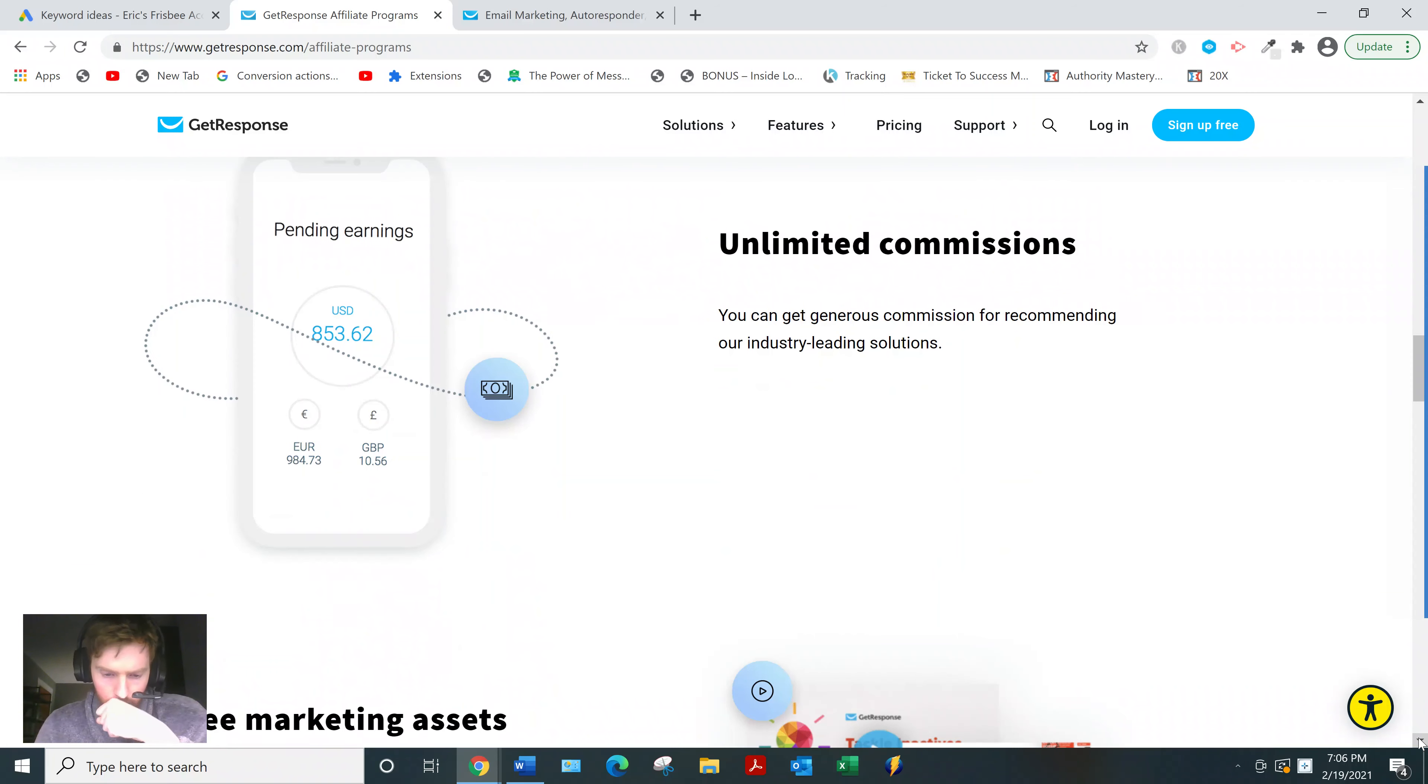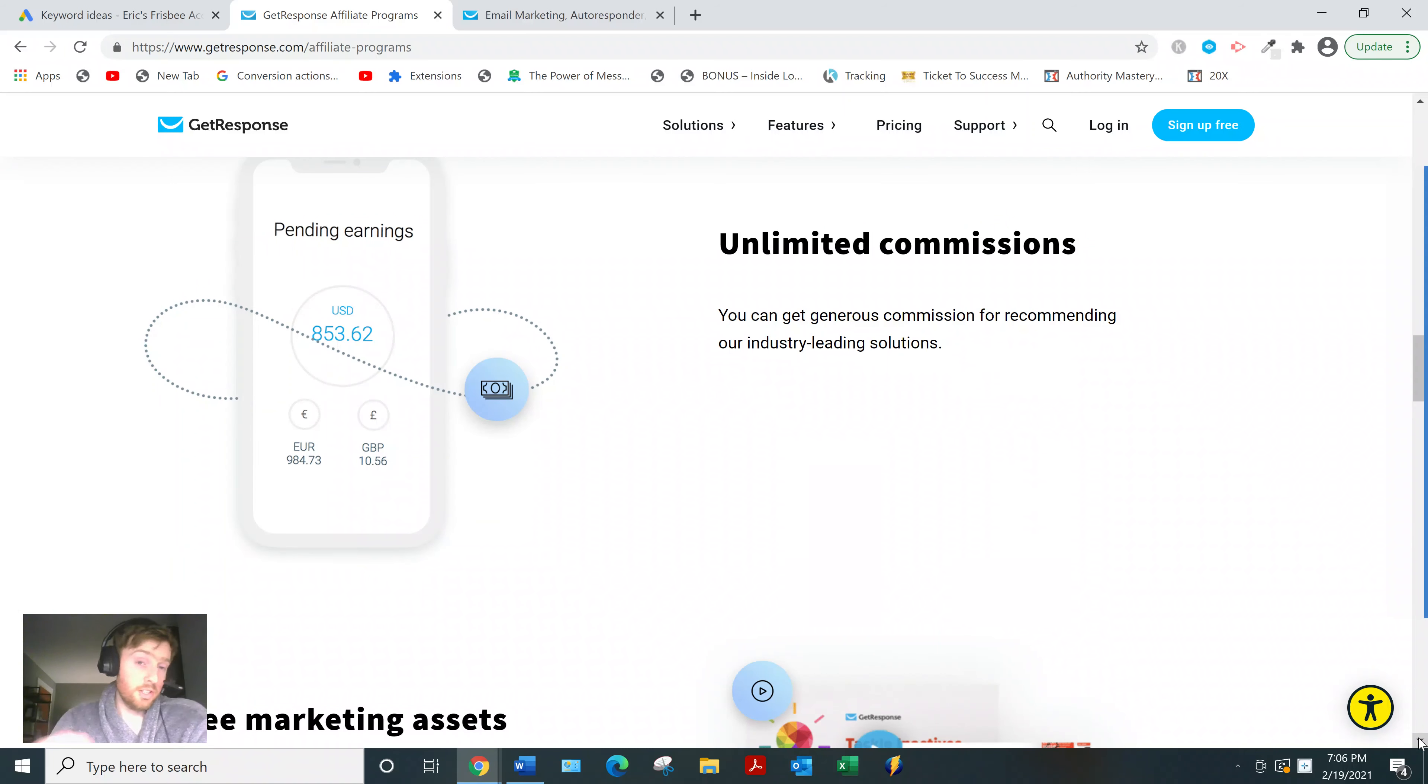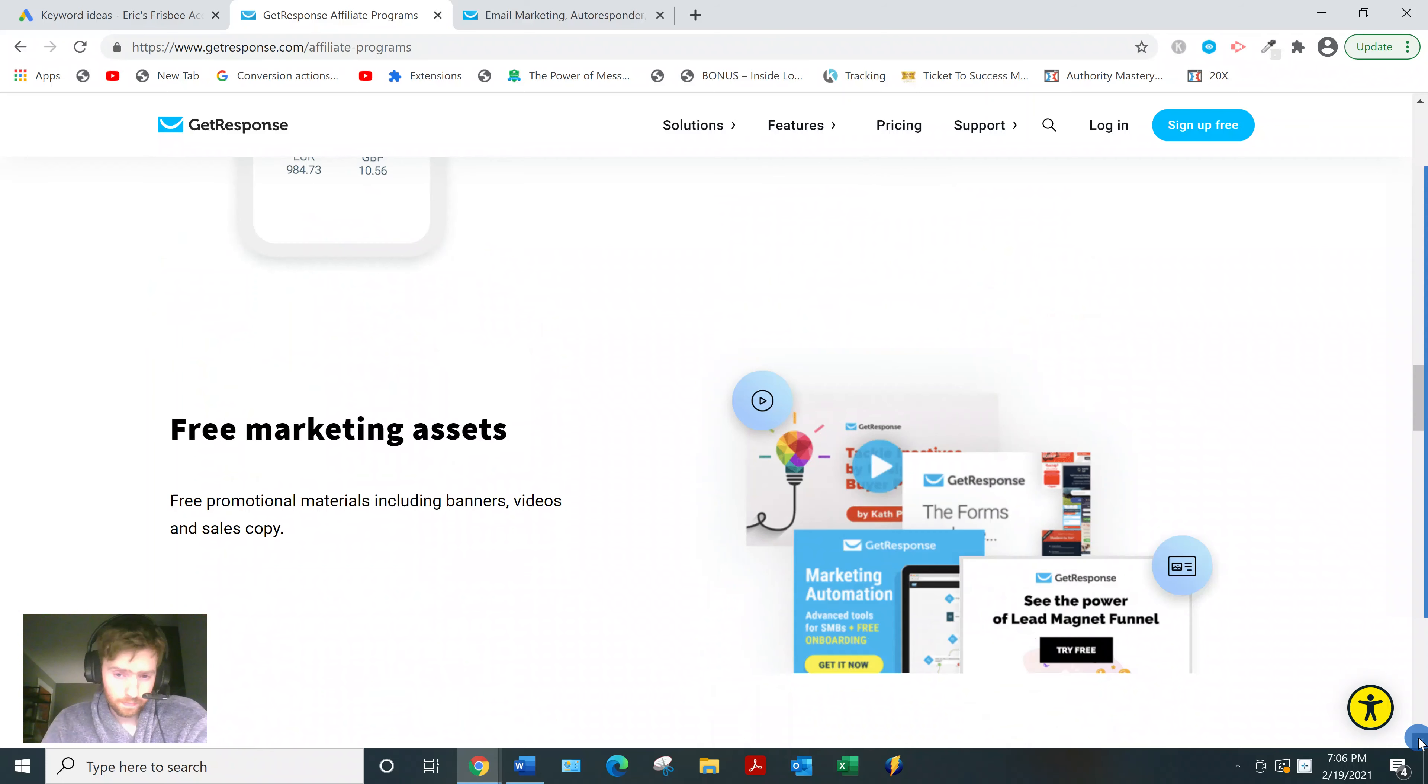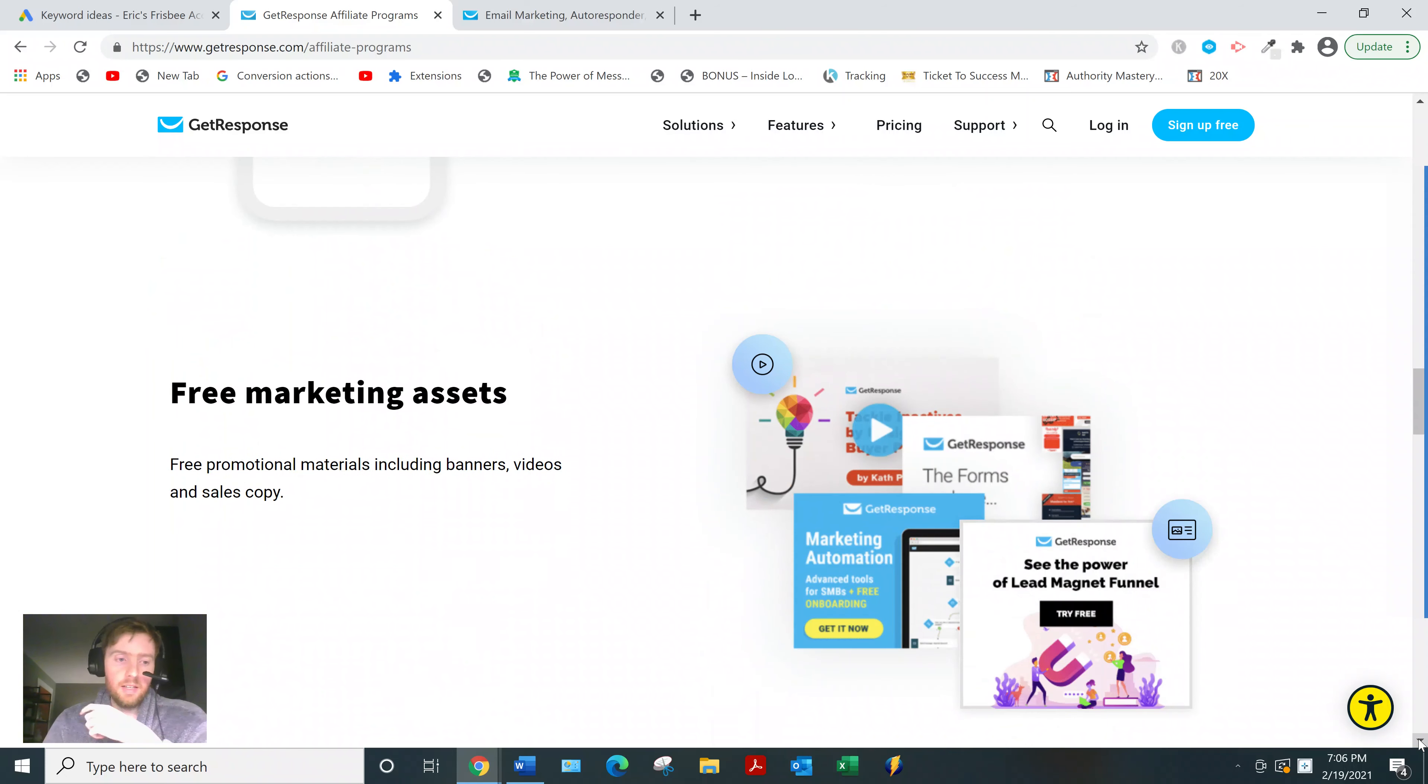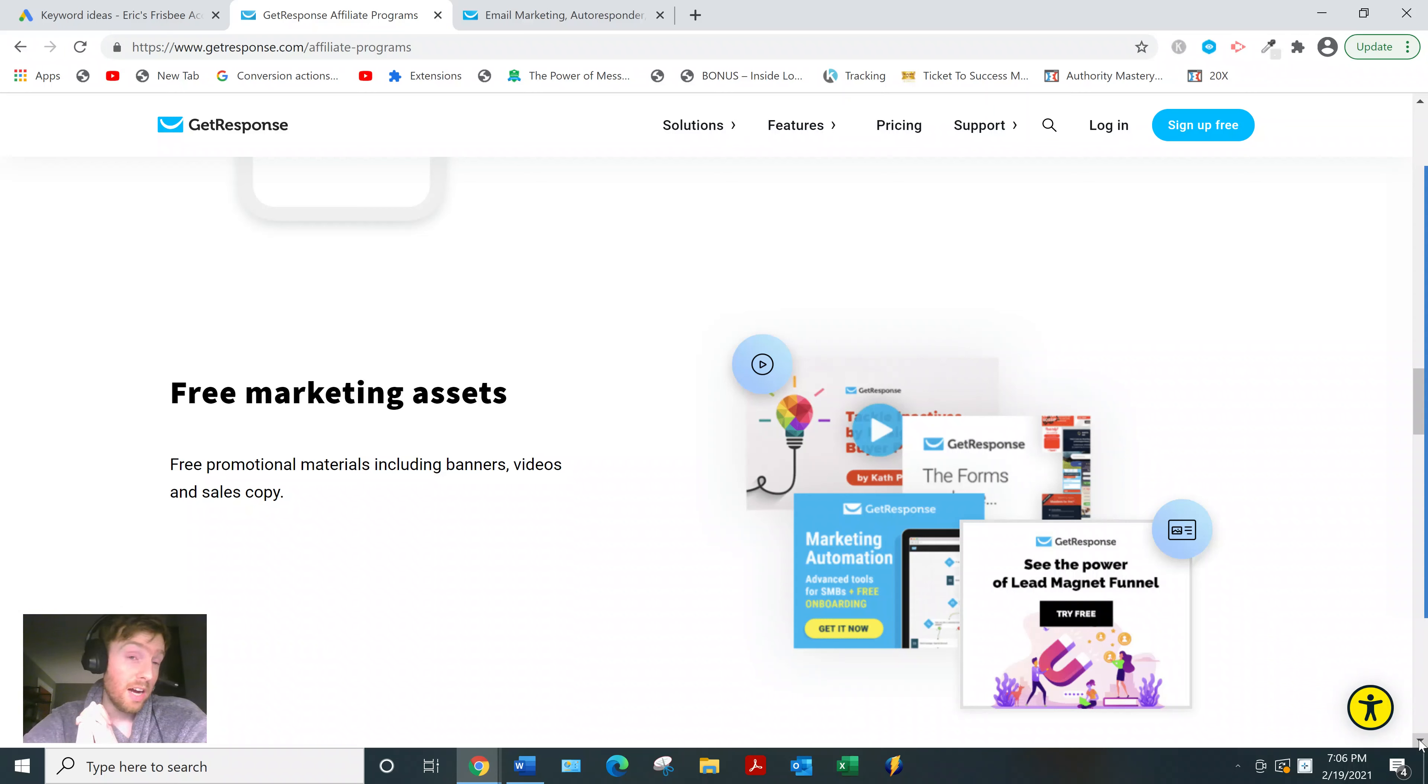Some other benefits you get: promotional materials like banners, videos, sales copy, which is good and bad. It's good because they're very supportive of their affiliate program, but bad in that you never want to rely on other people's stuff 100%.